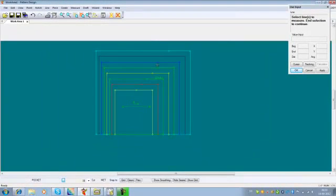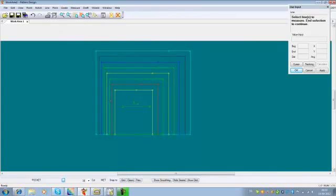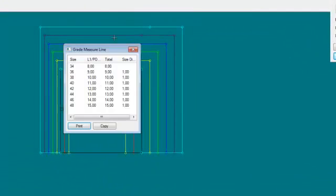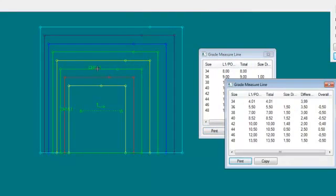This also makes it possible to measure and compare two lines. If I go to Grade, Measure Line and measure the first line — approving with the wheel — then comparing to a second line, I will get line length number one, line length number two, and also the difference between the two line lengths for each size.